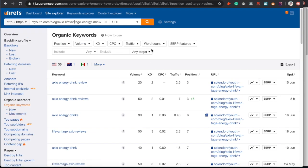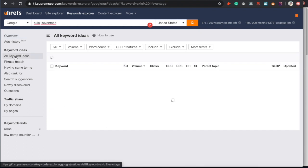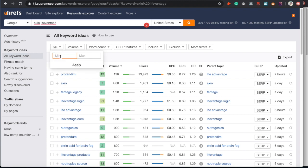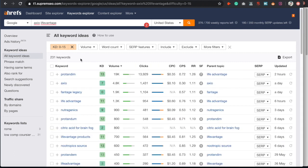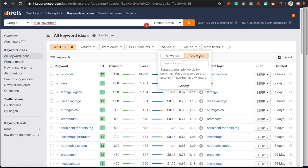You can rank for many different keywords just by doing your keyword research correctly. First, put in a broader keyword you want to rank for, then go into all keyword ideas and filter by KD. Since we have a domain authority around 10, we want to stay in the 1 to 15 KD range — so set minimum zero, max 15 to filter out keywords that would be too difficult to rank for.